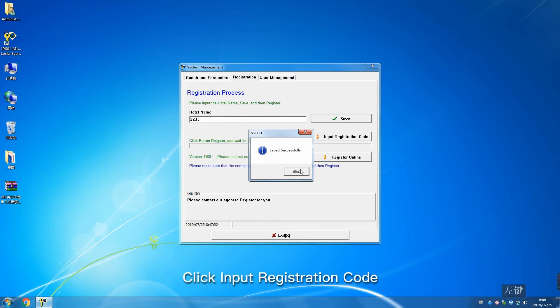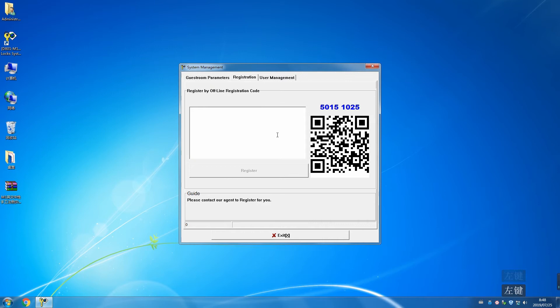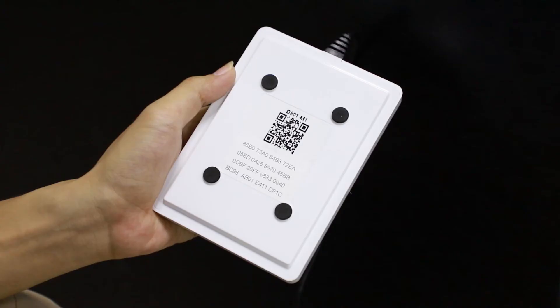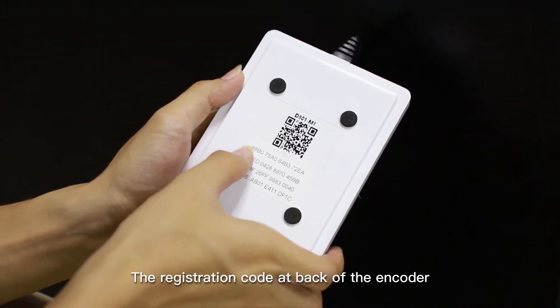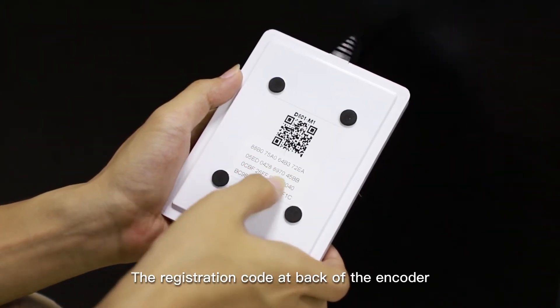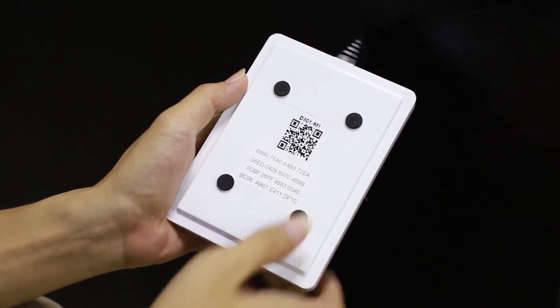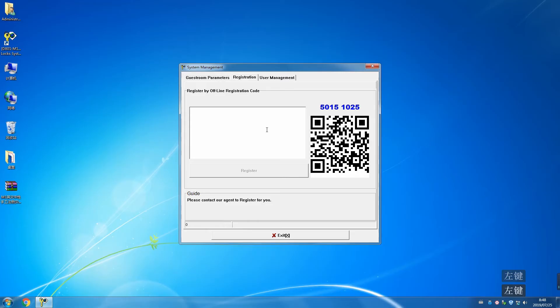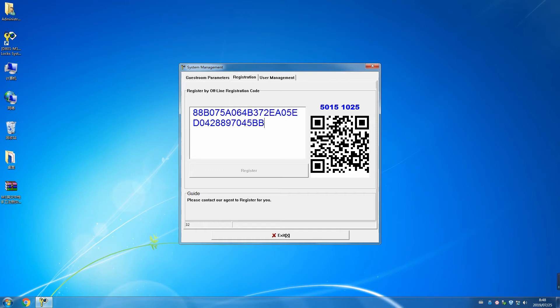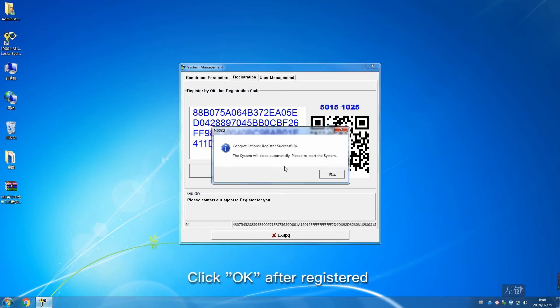Click input registration code. The registration code is at the back of the encoder. Click OK after registered successfully.